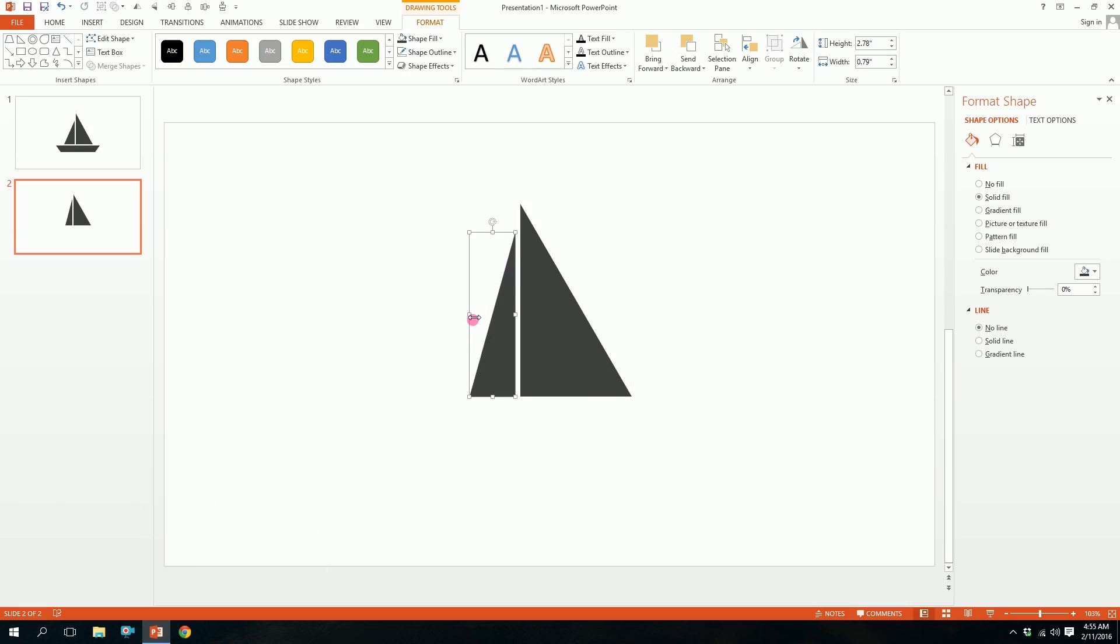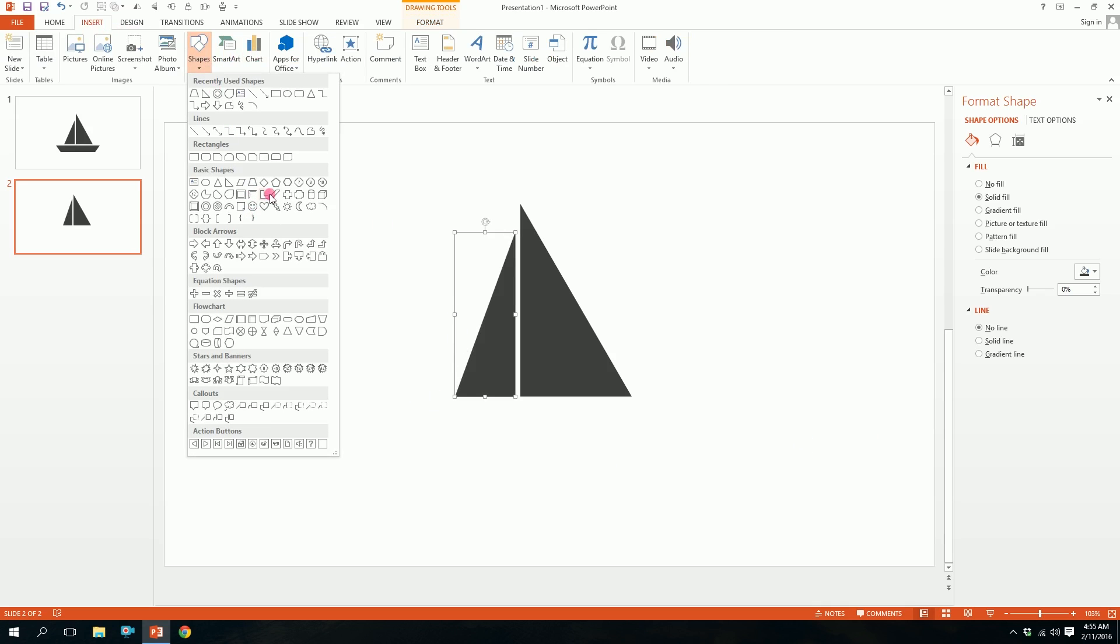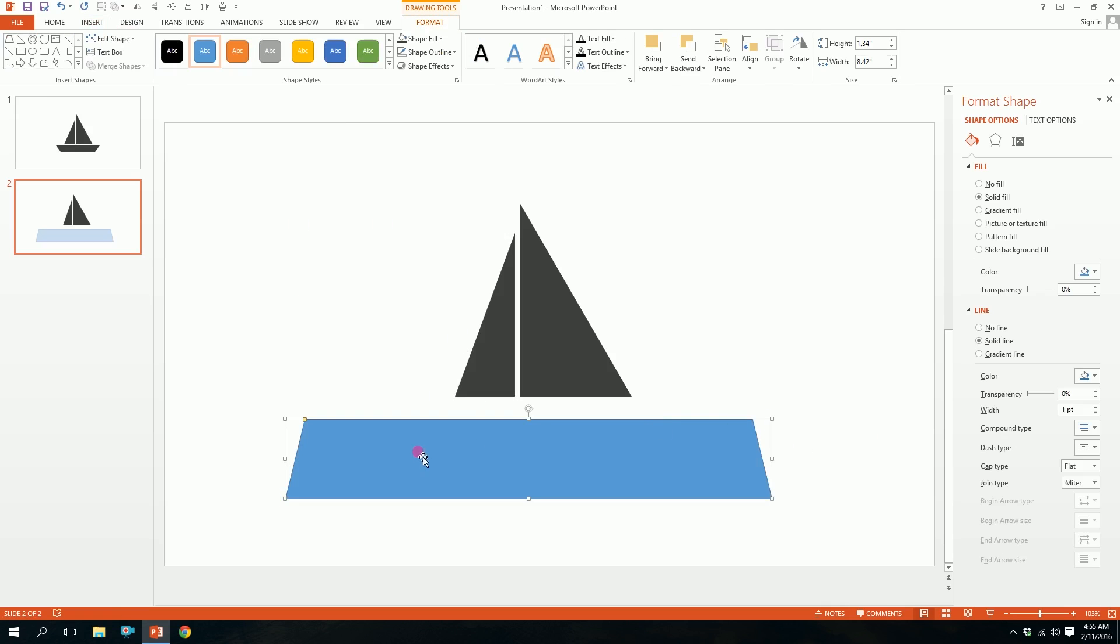There you go. Now all that is left is the bottom part. Then we'll go to insert, go to shapes, and we'll go to this trapezoid. Drag it over here.